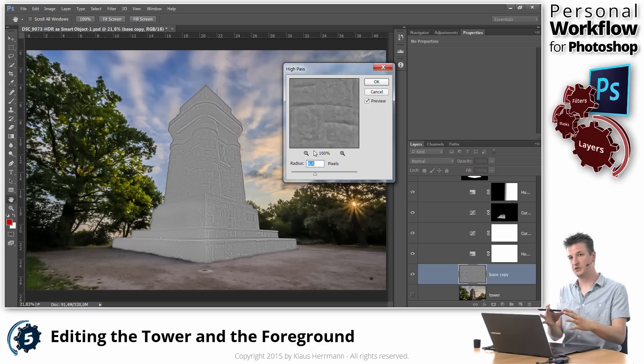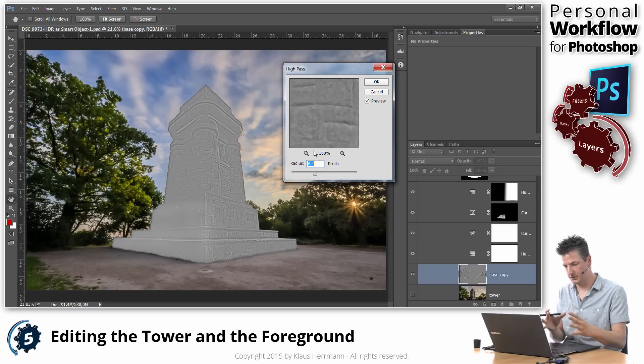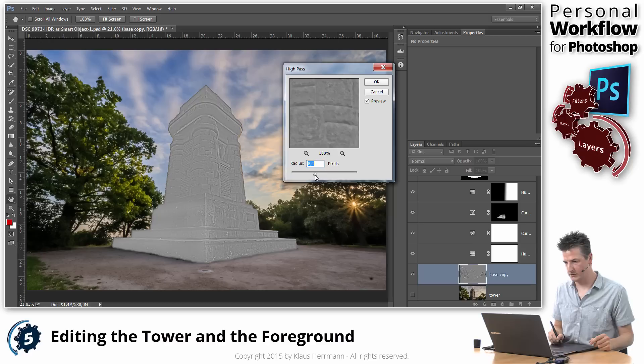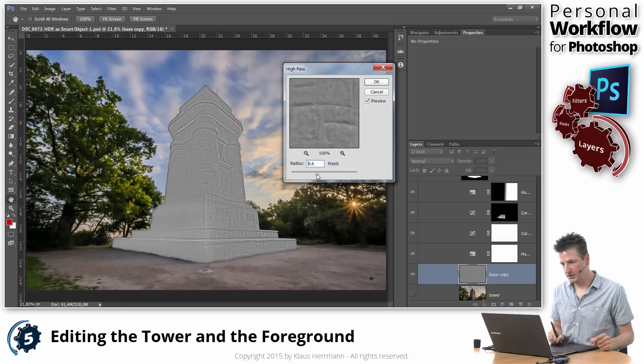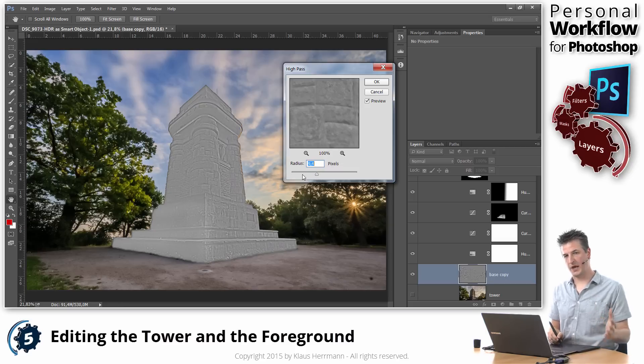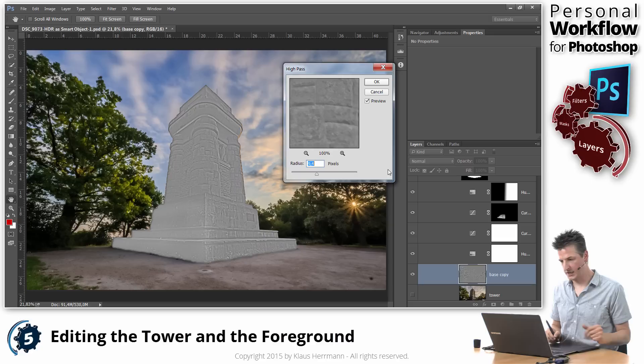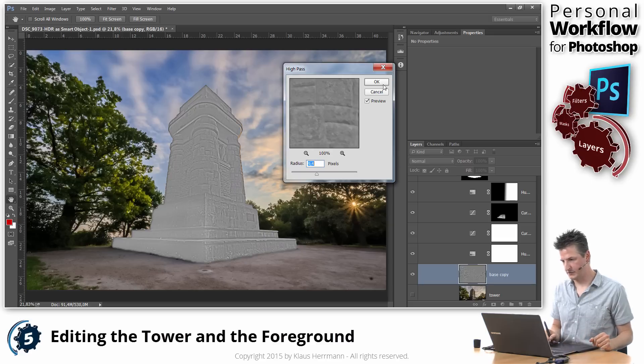Okay, but that's only the first step of what we're doing, so don't be scared by that look. That's going to go away in a second. So I am picking a radius of around 9, works best for this type of application of the high pass filter. And I click OK.